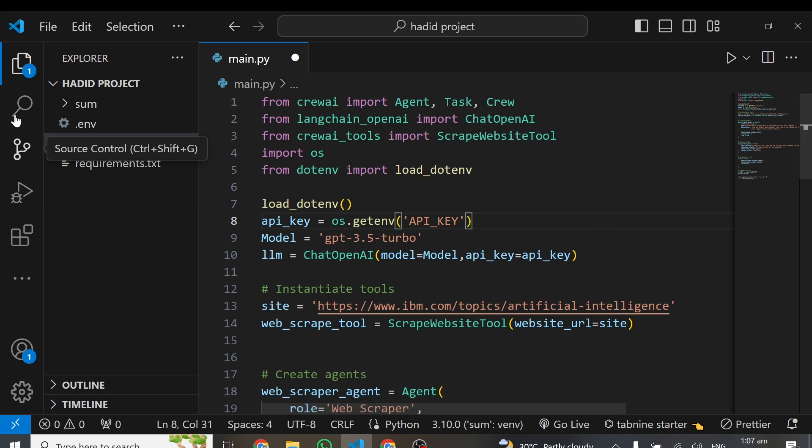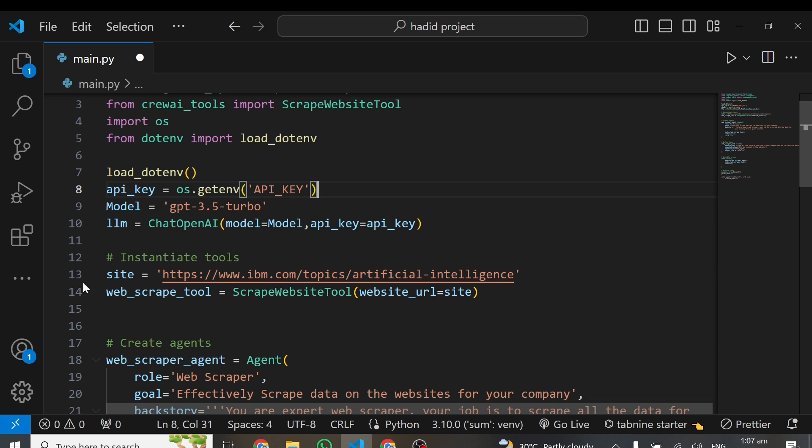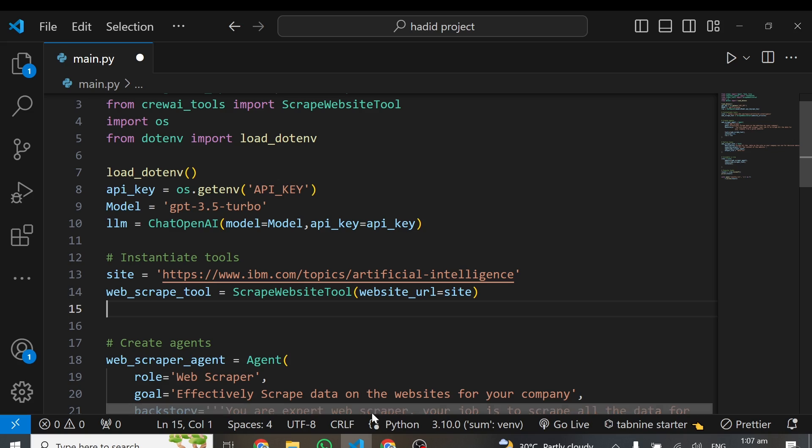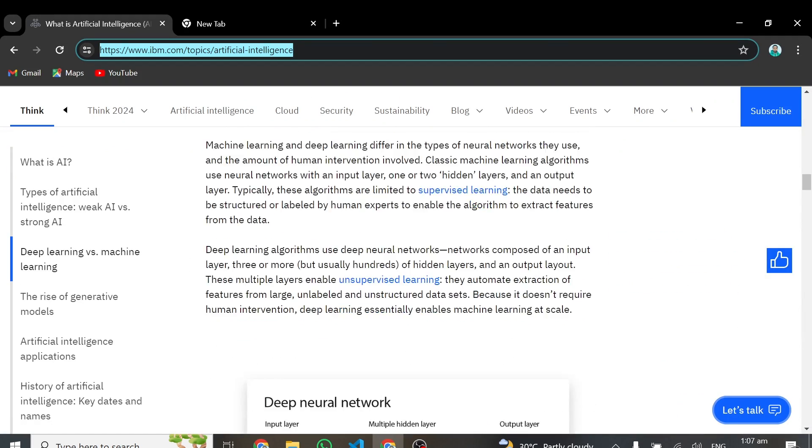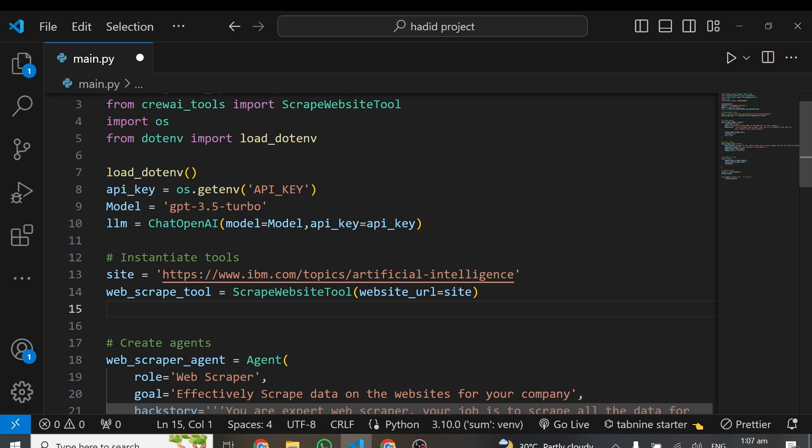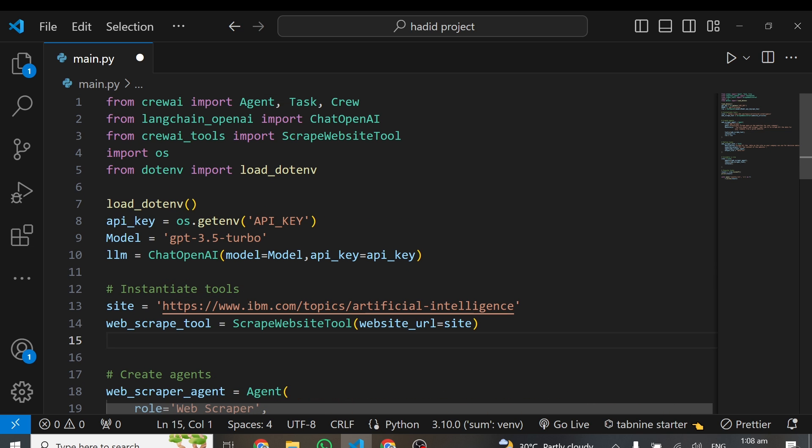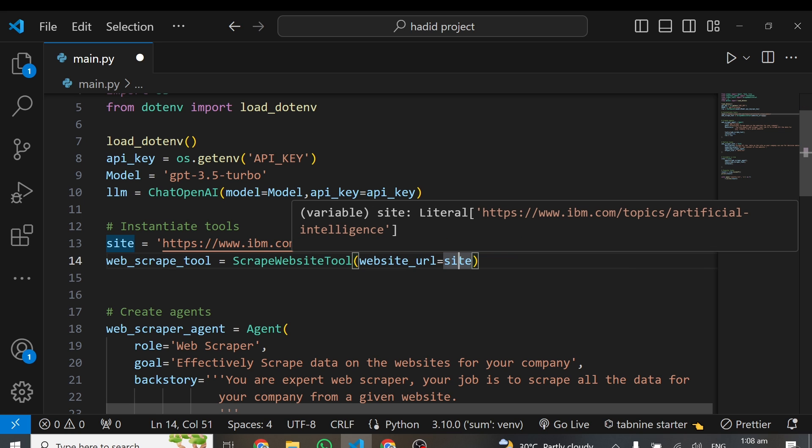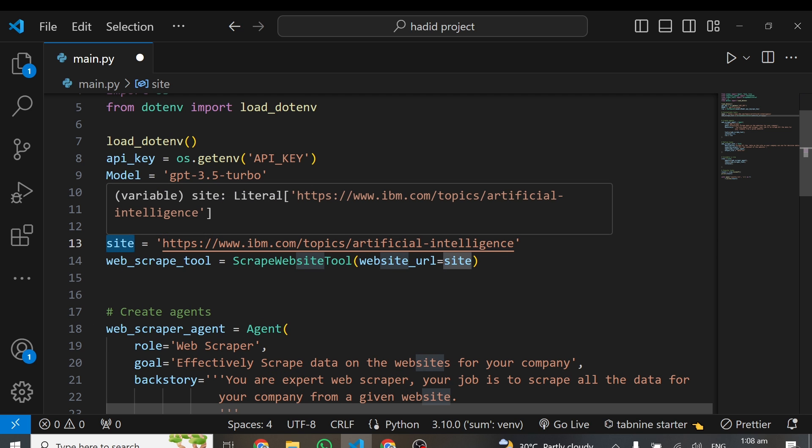The next thing to do is create a variable called site. This will be the link to the particular website you want to scrape data from. I'm using this particular website, which is IBM's website. I'm scraping the data on this particular site. Then instantiate the ScrapeWebsiteTool I've imported. All it takes is your website URL. I'm just feeding in this URL as site.